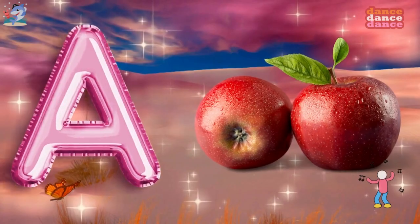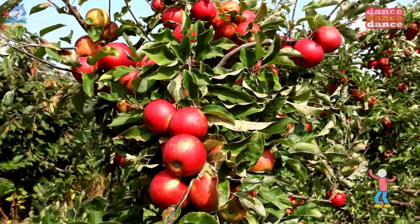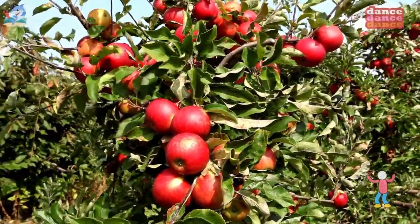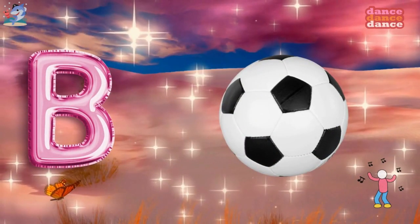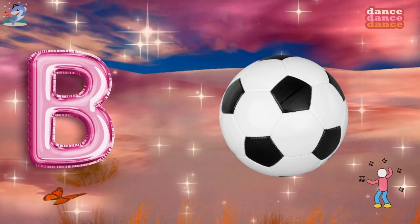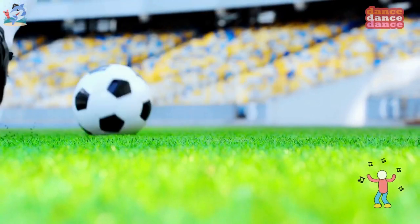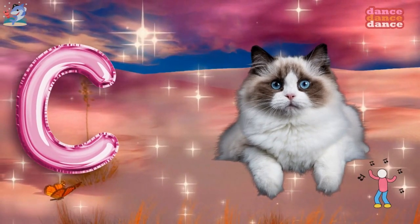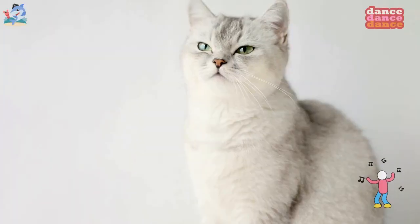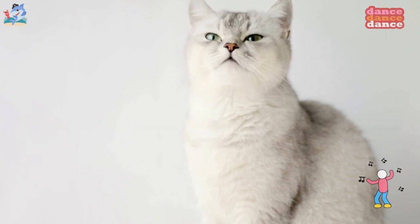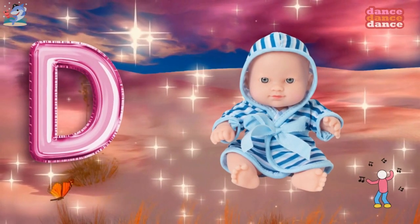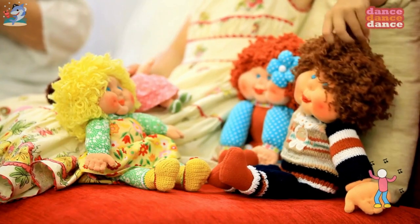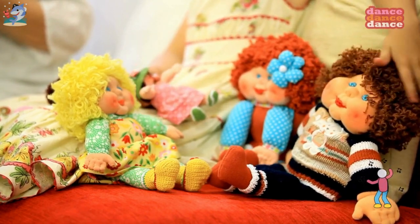A is for apple, a-a-apple. B is for ball, b-b-ball. C is for cat, c-c-cat. D is for doll, d-d-doll.